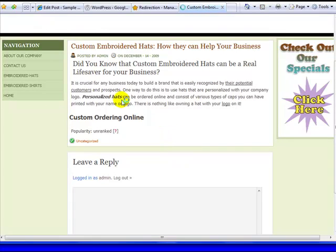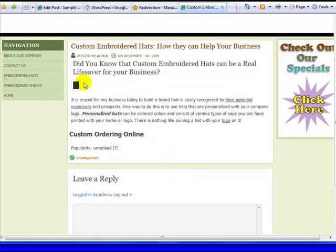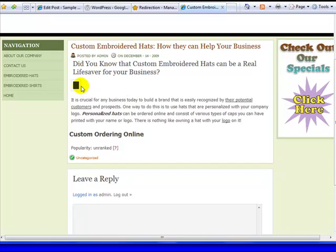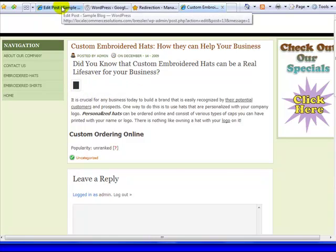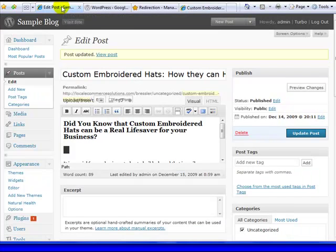And if I hold my cursor over it, it does come up custom embroidered hats, and if I look at the source code, there would be an alt tag that says custom embroidered hats. So again, this is something that I really suggest that you do, it does help.